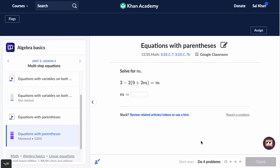Hey everyone, Sal here, and I wanted to show you an in-depth demo of the new AI that we have happening throughout Khan Academy.